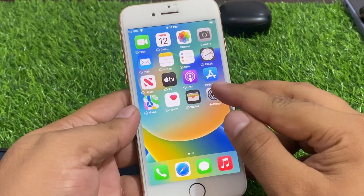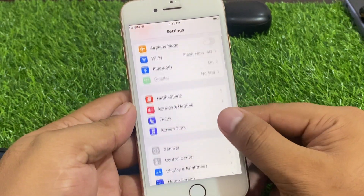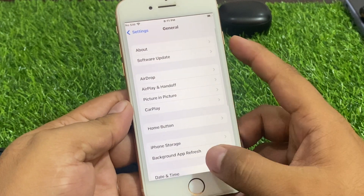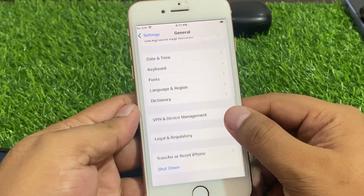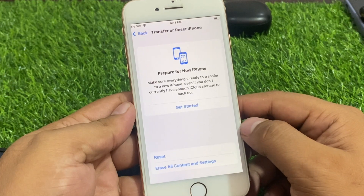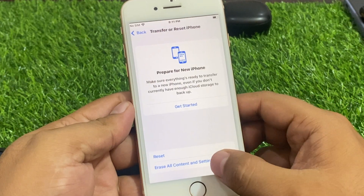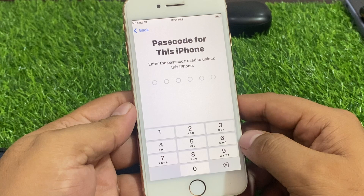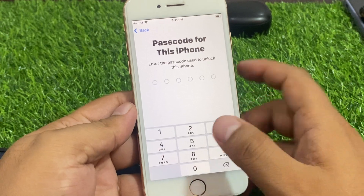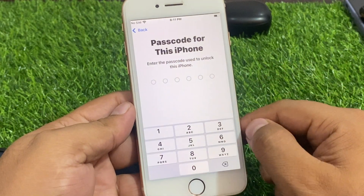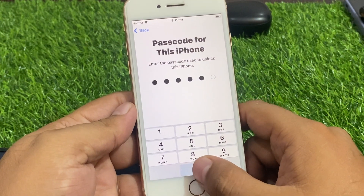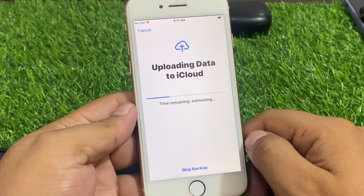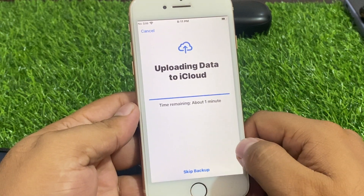Simply tap on the Settings app, scroll up a little bit to find General, scroll up again, and tap on Transfer or Reset iPhone. Tap Erase All Content and Settings, then tap Continue. Enter the passcode for this iPhone. When prompted about uploading data to iCloud, tap Skip Backup.